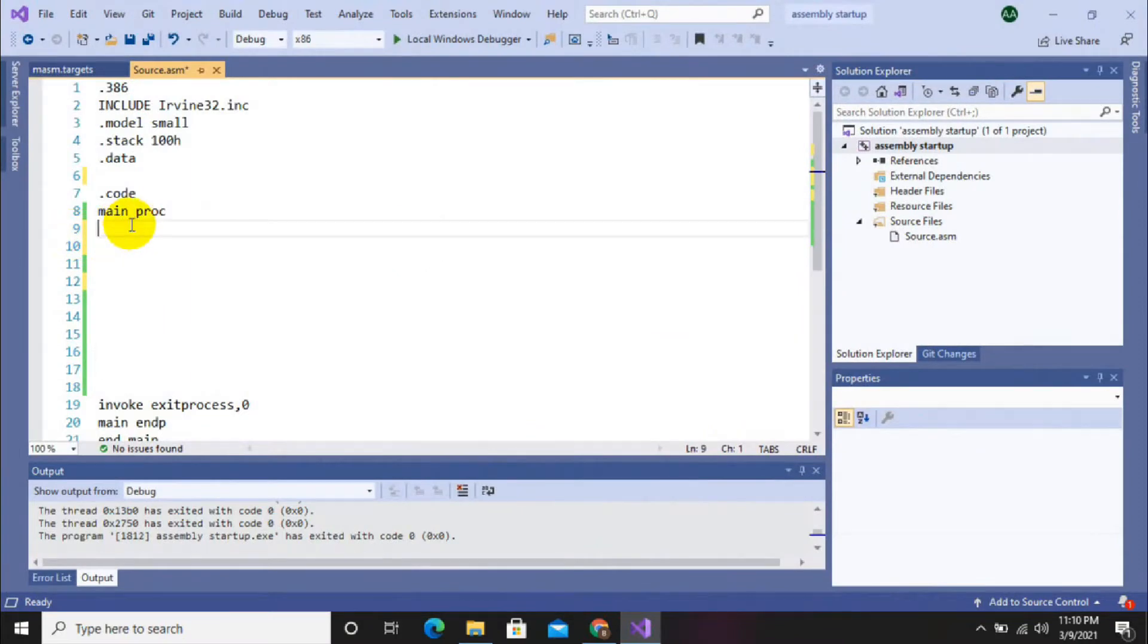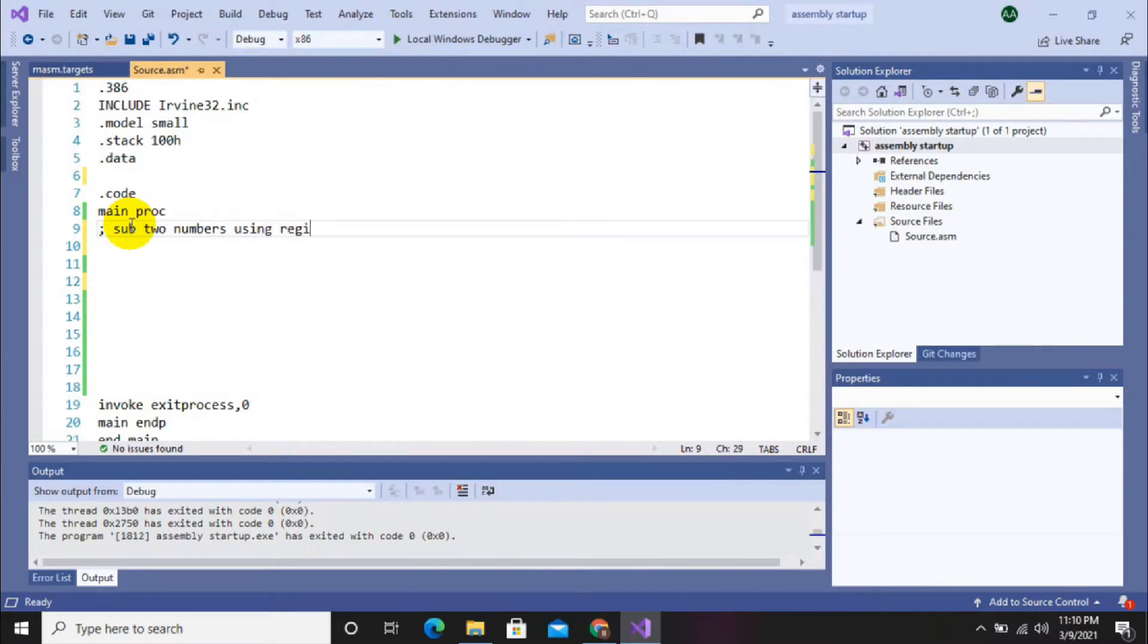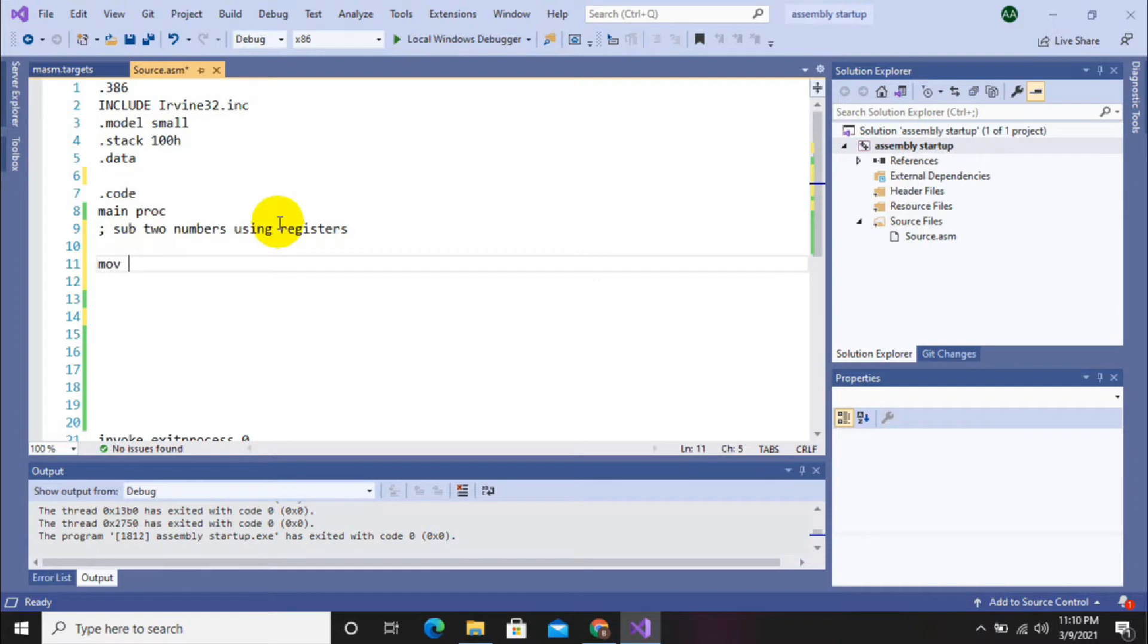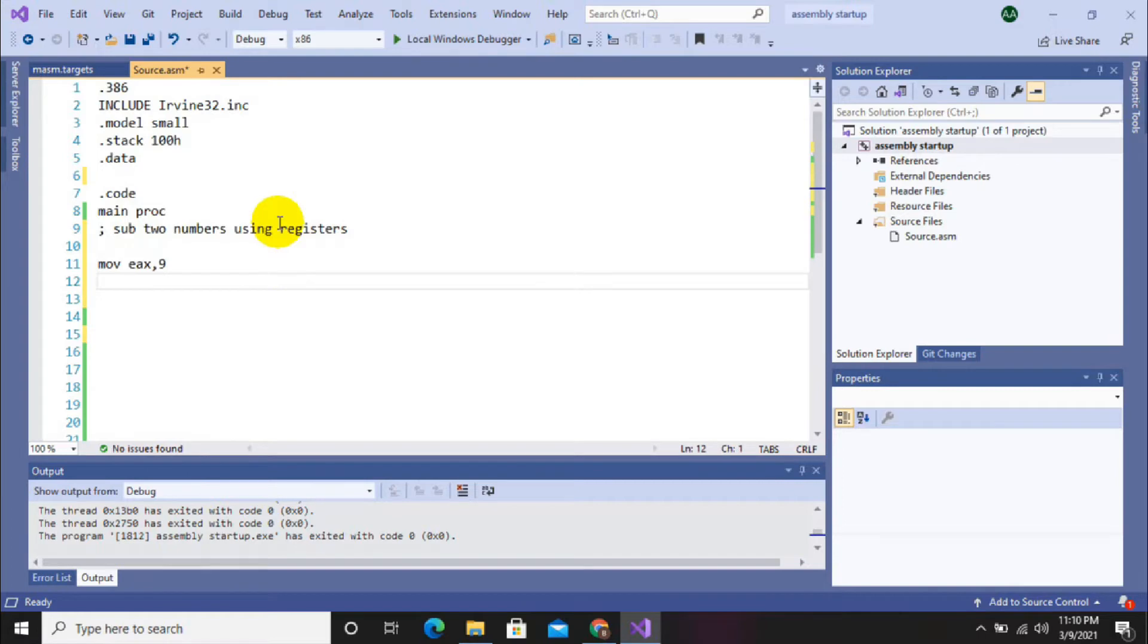So let's start. First of all, we will initialize two numbers in registers, storing first number in a computer register. I am storing here 9 in the register, then storing the second number...